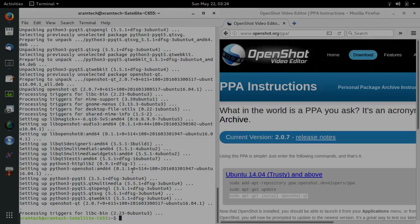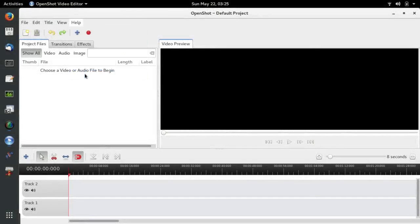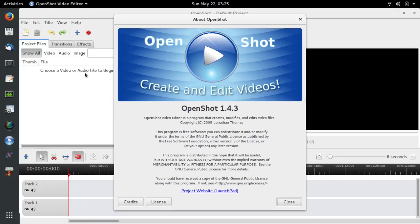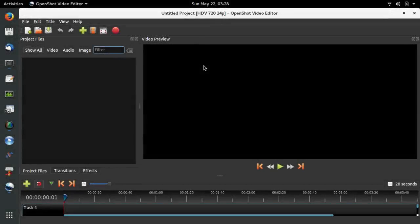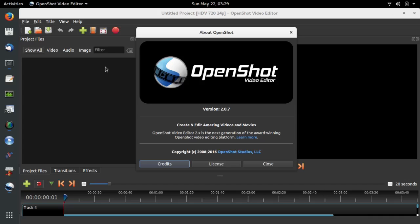That's complete. This is the old version of OpenShot that came with the repository — it's version 1.4.3. This is the new version of OpenShot that I installed with the PPA — it's version 2.0.7.